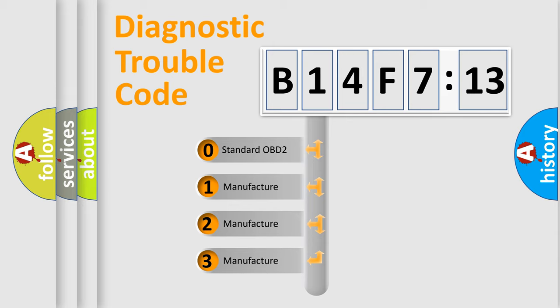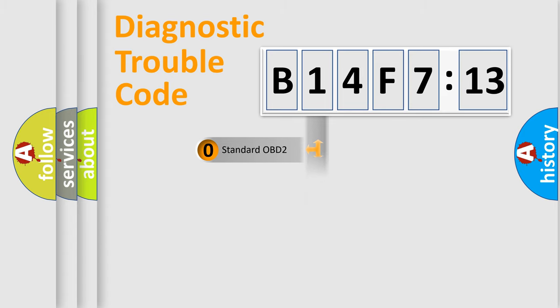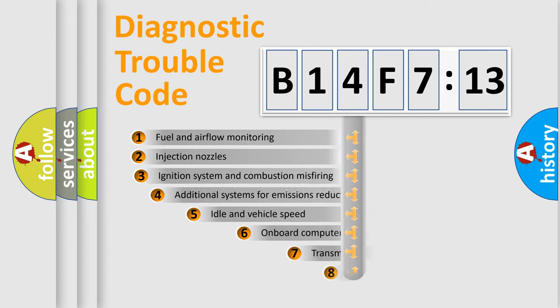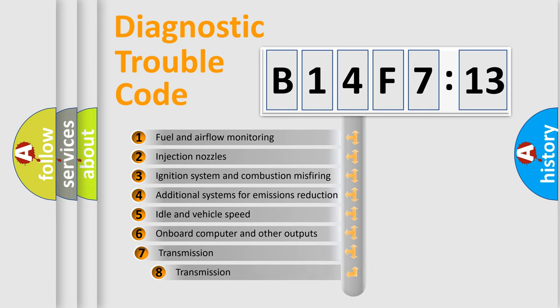If the second character is expressed as zero, it is a standardized error. In the case of numbers 1, 2, 3, it is a manufacturer-specific expression of the car-specific error.